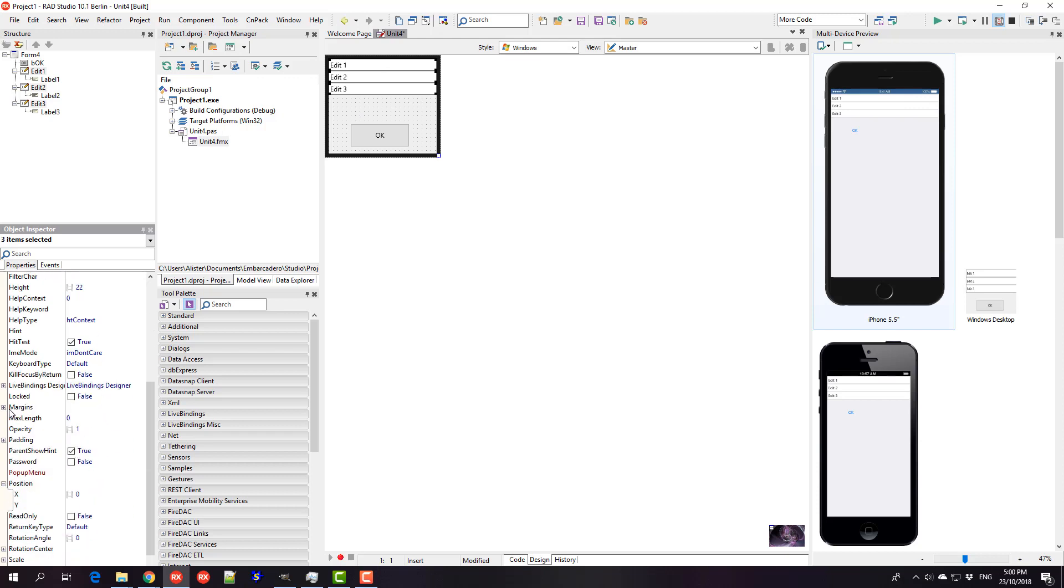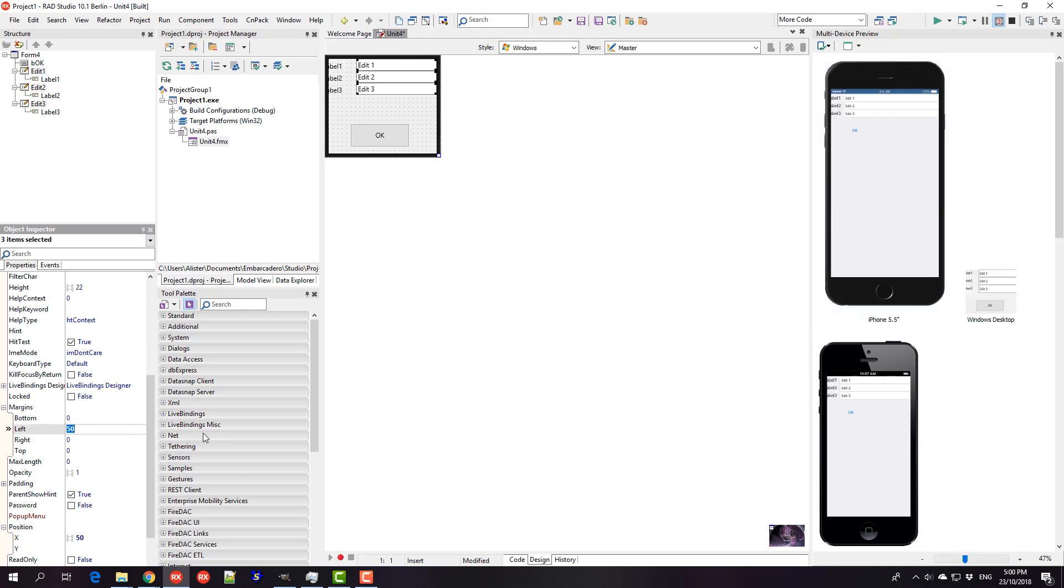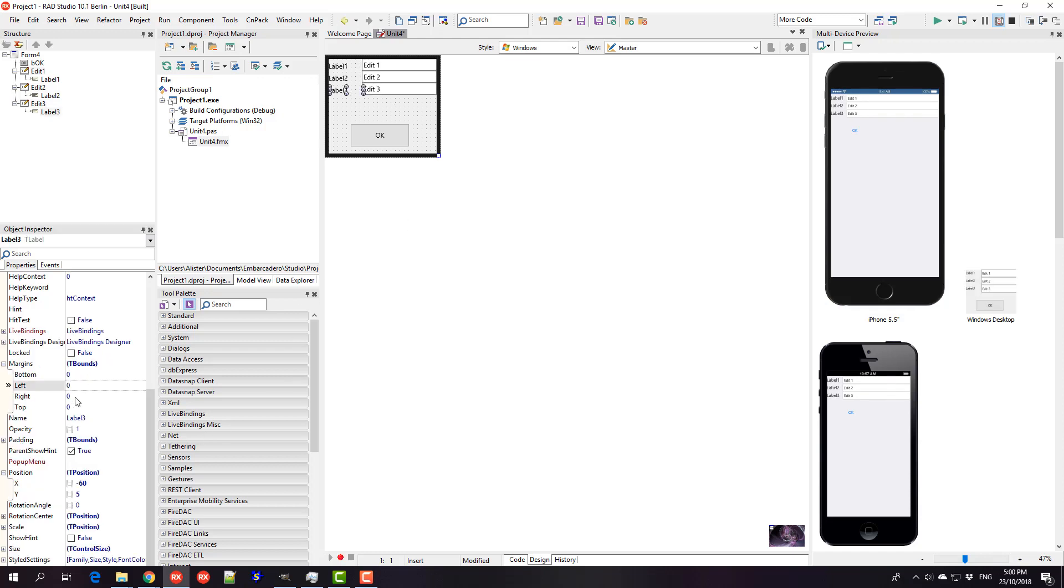But our labels are obscured, so we can show them again. 50, 60 maybe, and maybe it should be a little bit less, so minus 50.